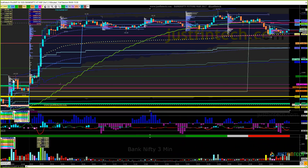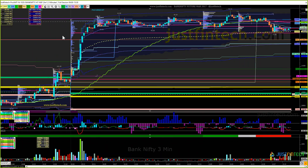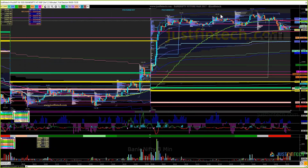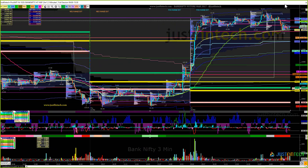On the Bank Nifty three-minute chart, the open pushes just inside the range and then instantly moves away into imbalance, starts creating a balance higher, and almost finishes in that balance. Overall, if we separate this move, this is one entire balance.